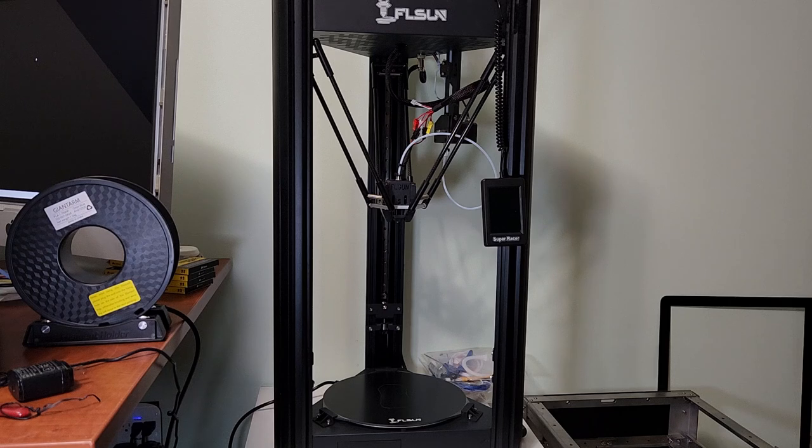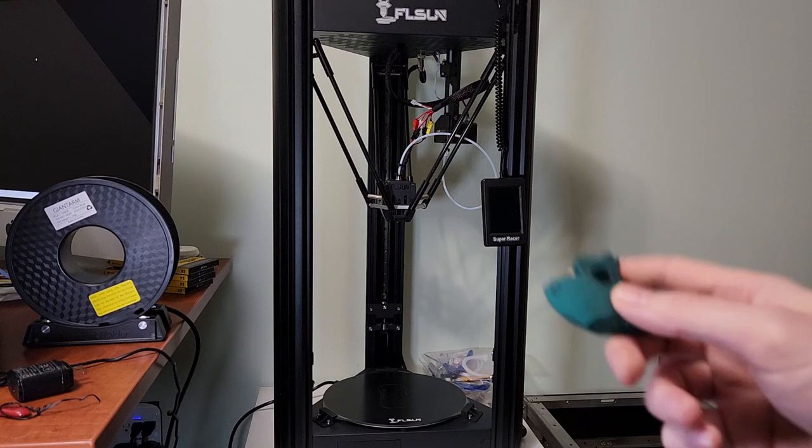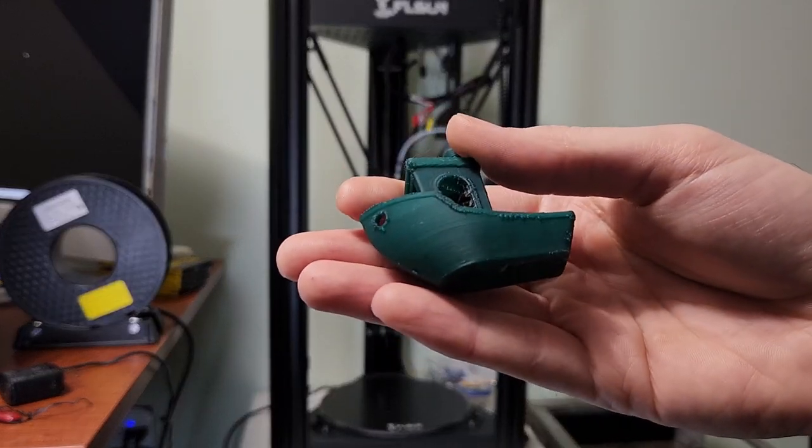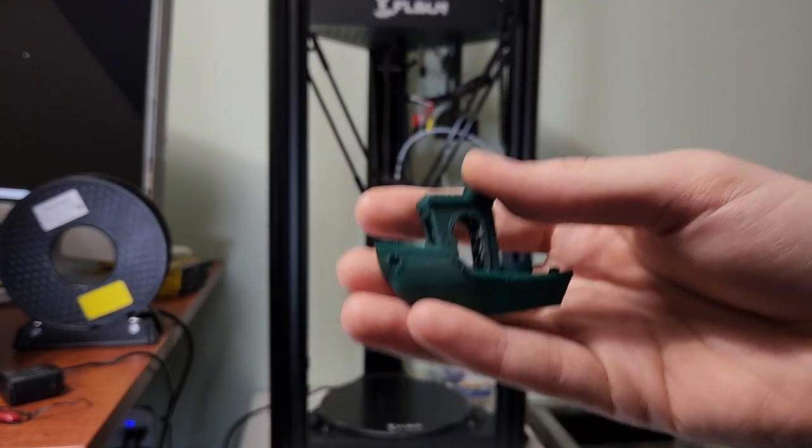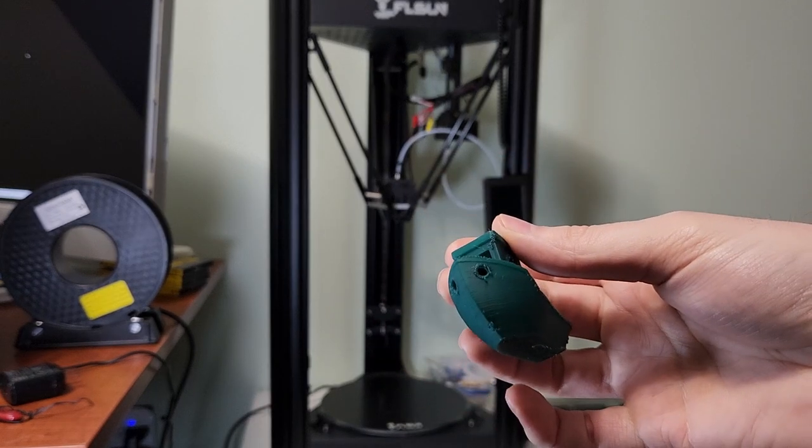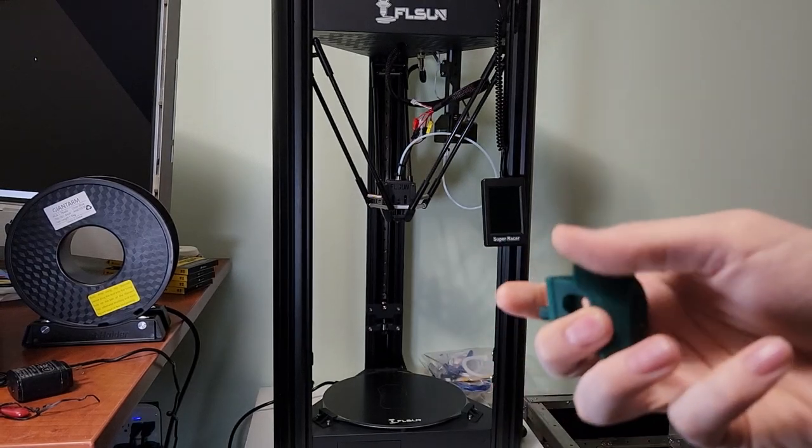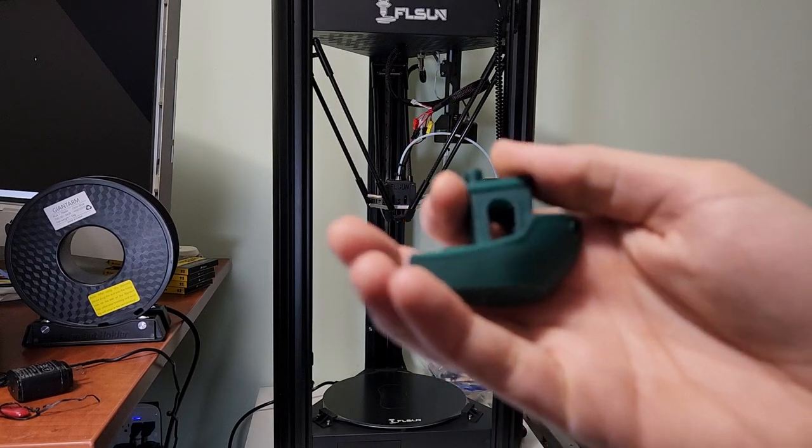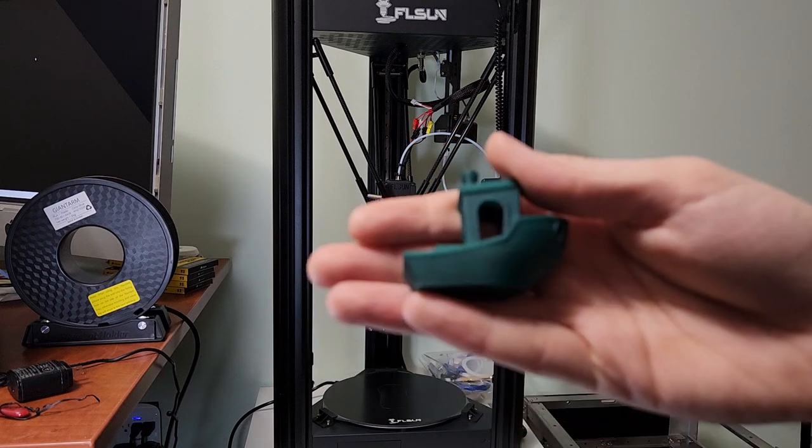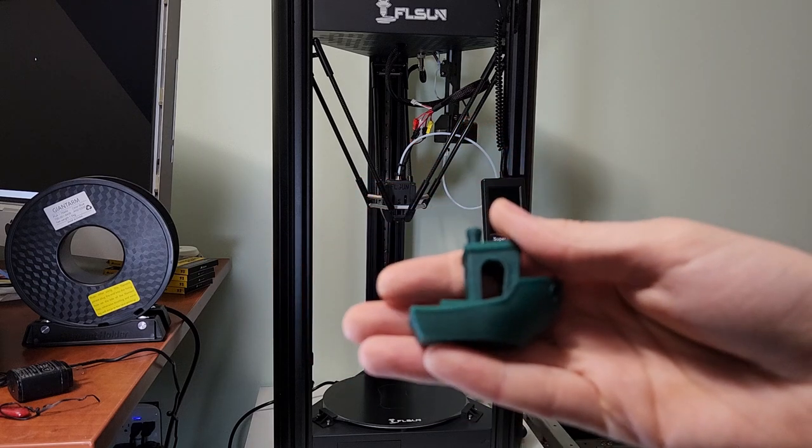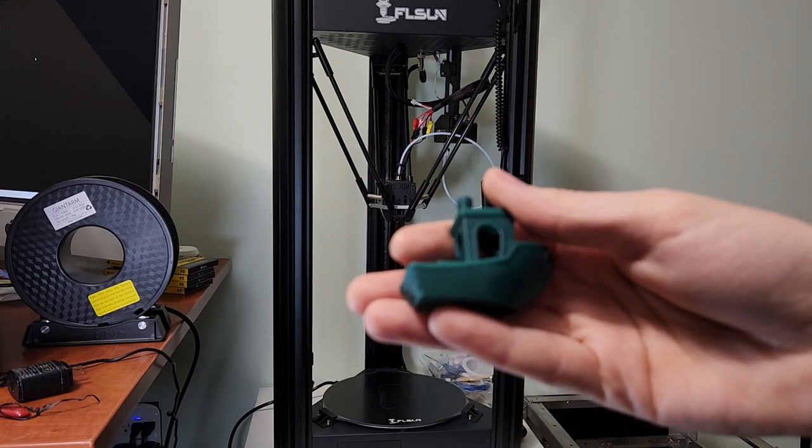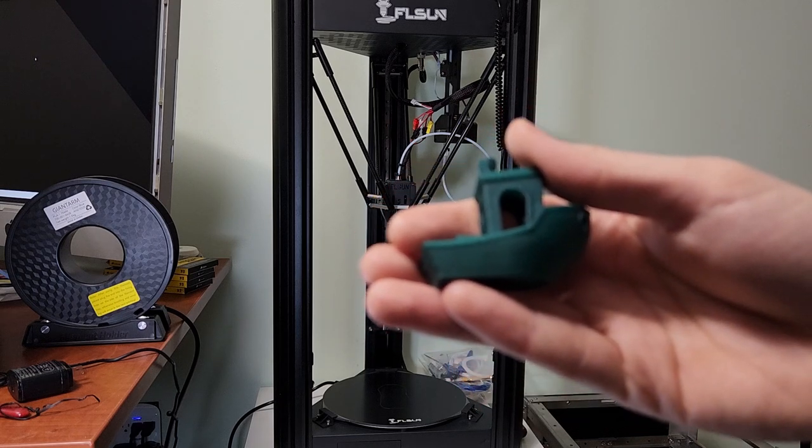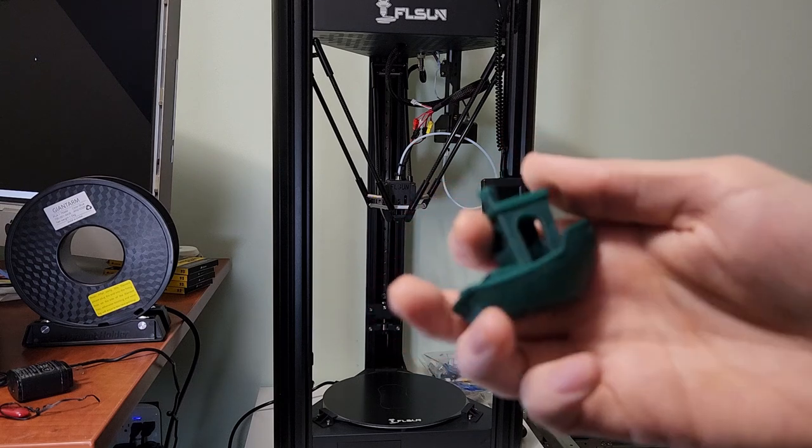Something that can help quantify something like that is for instance a benchy. Here I have a benchy that I printed out. This is the newest version of Cura 5.3. I took the FL Sun Super Racer profile and I made some slight modifications to it. This printed in 34 minutes. An Ender 3 would have printed this in like an hour and 15 or something like that. That is quantifiable difference. This is almost three times faster.